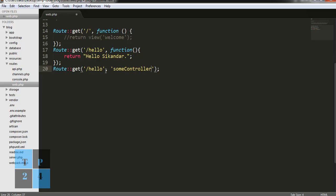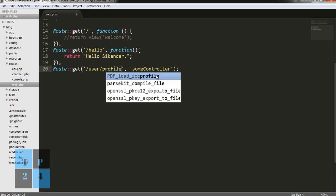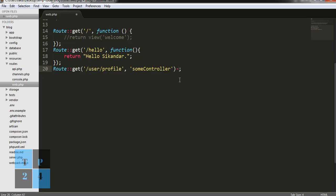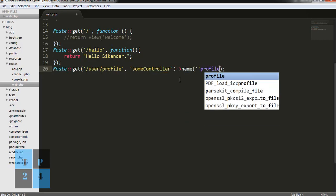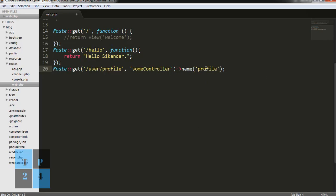We can also use the route with a name — that means a named route. For example, if I write 'user/profile' and make a named route with the name 'profile', later on we can use this name 'profile' to generate the URL and to route into this method.